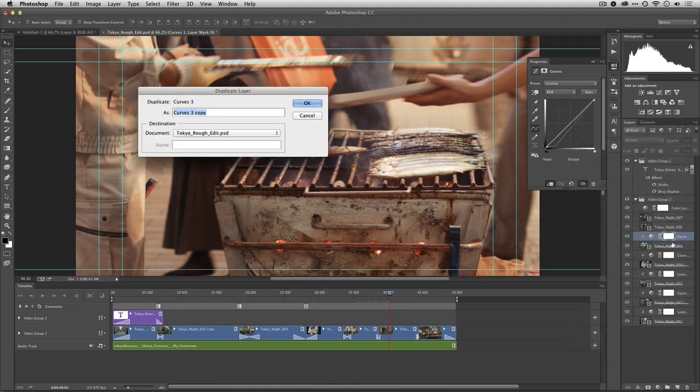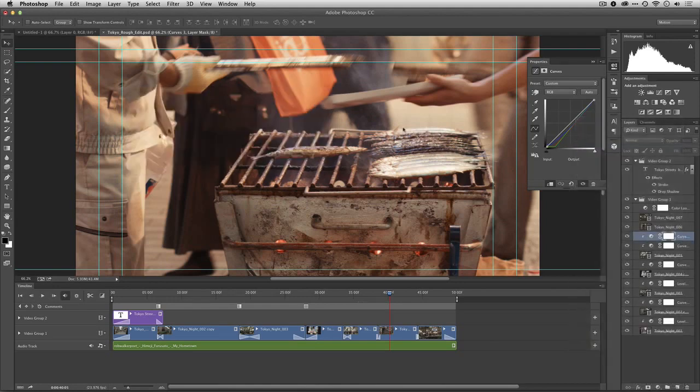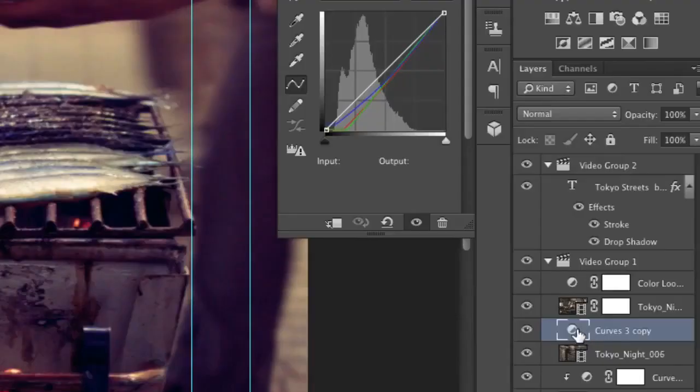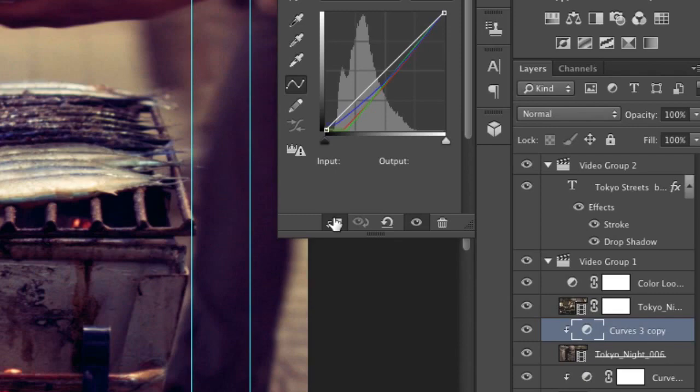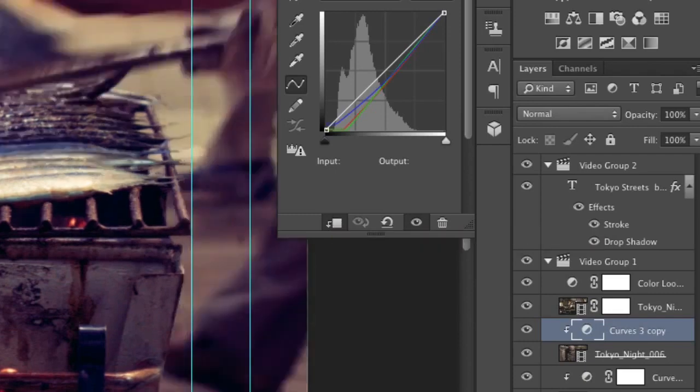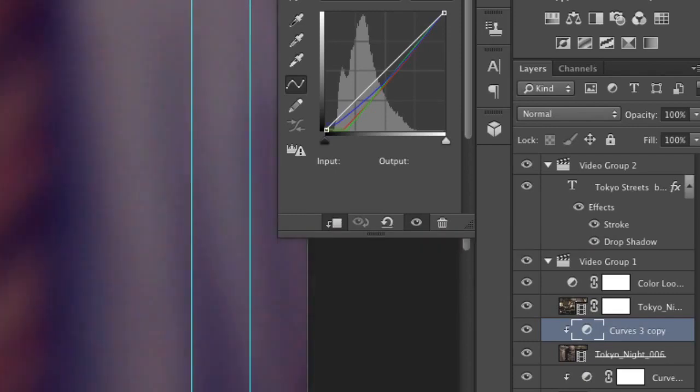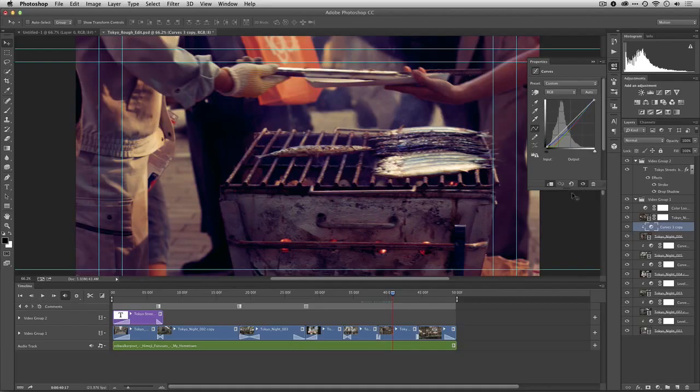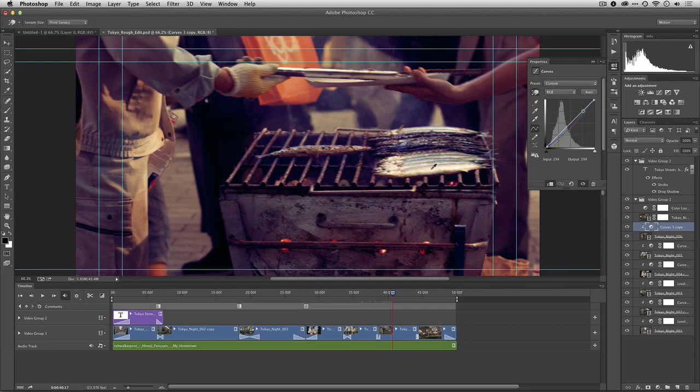And I'm going to duplicate the layer and I could drag it above this other shot, but we need to tell it to go ahead and group with previous. So I just need to click this button here and it indents that way. It's only applied to that next shot. That's looking pretty good.